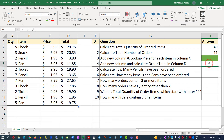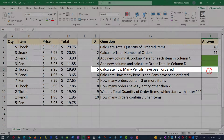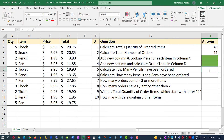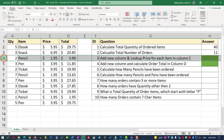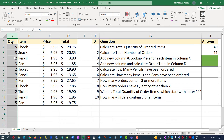Now we can mark question 4 as complete. In the next question, we need to calculate how many pencils have been ordered. This requires a conditional calculation — for every pencil order (rows 4, 7, and 11), we need to get the quantity from column A and sum them up: 2 for row 4, 7 for row 7, and 1 for row 11.